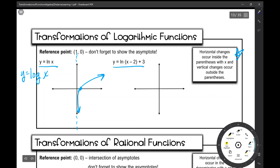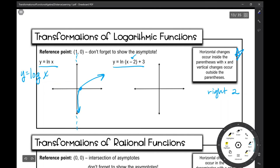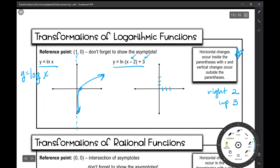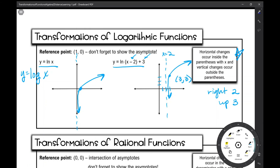So let's look at our transformed function: y equals the natural log of x minus 2 plus 3. My horizontal change occurs inside the parentheses — that x minus 2 means we're moving it right 2. Then the plus 3 outside is our vertical change — moving up 3. Our reference point is at (1, 0), so I take that and move it right 2 and up 3 to the new reference point at (3, 3). That means my new asymptote is x equals 2, and it still takes on that same general shape.